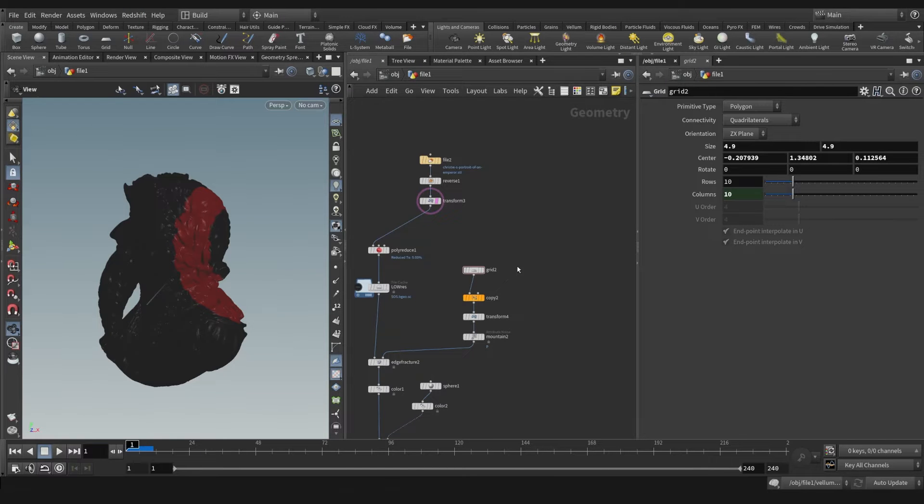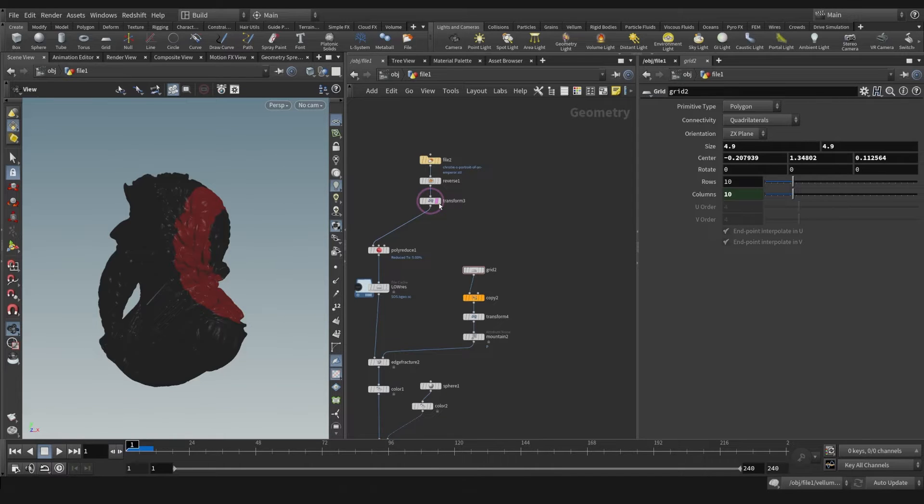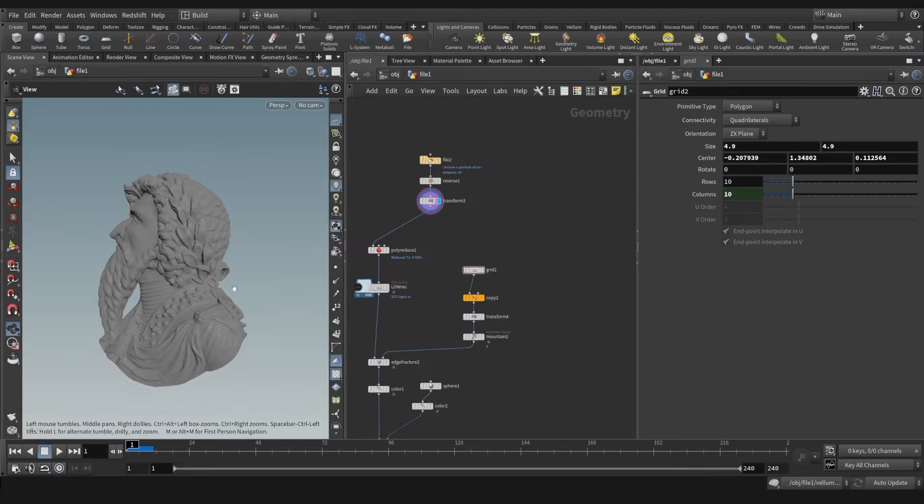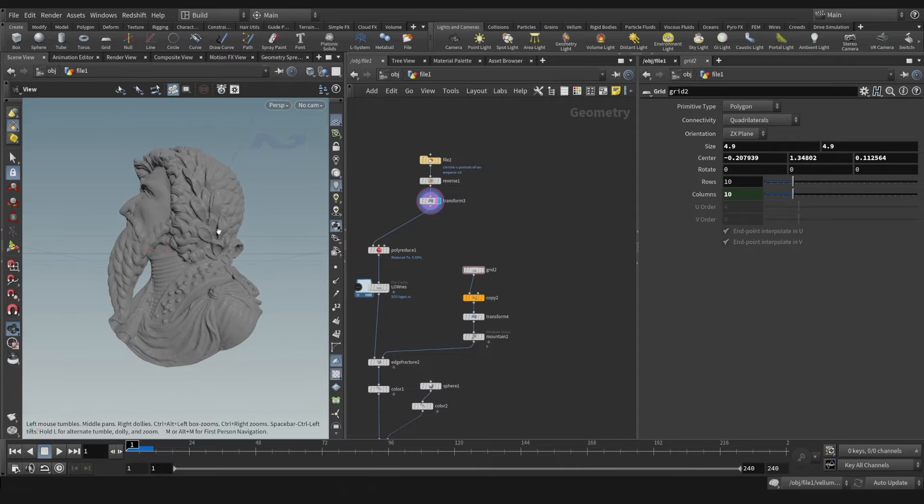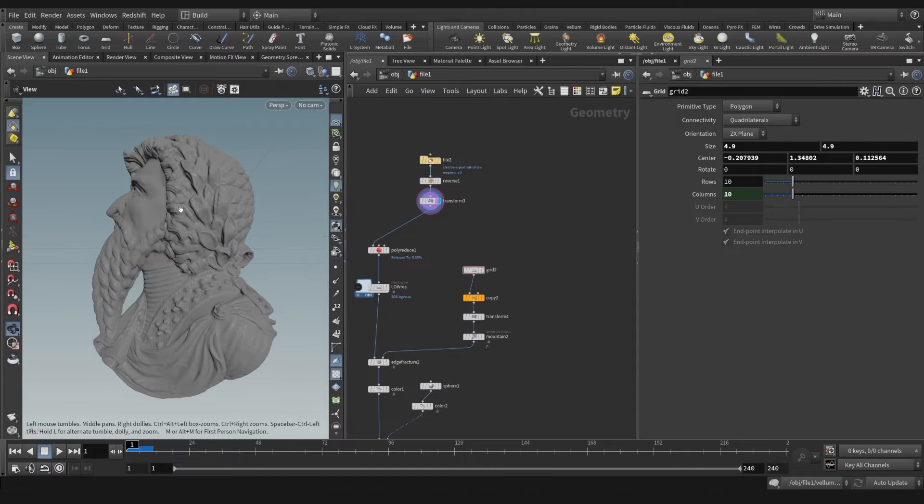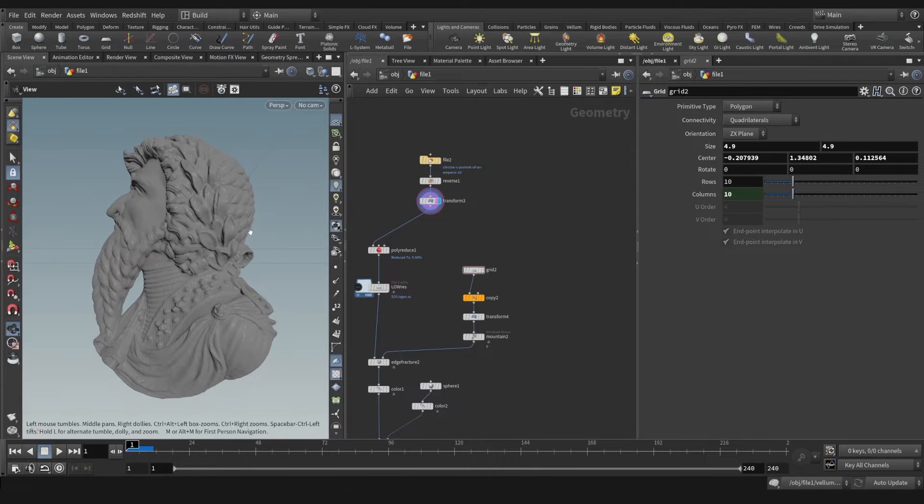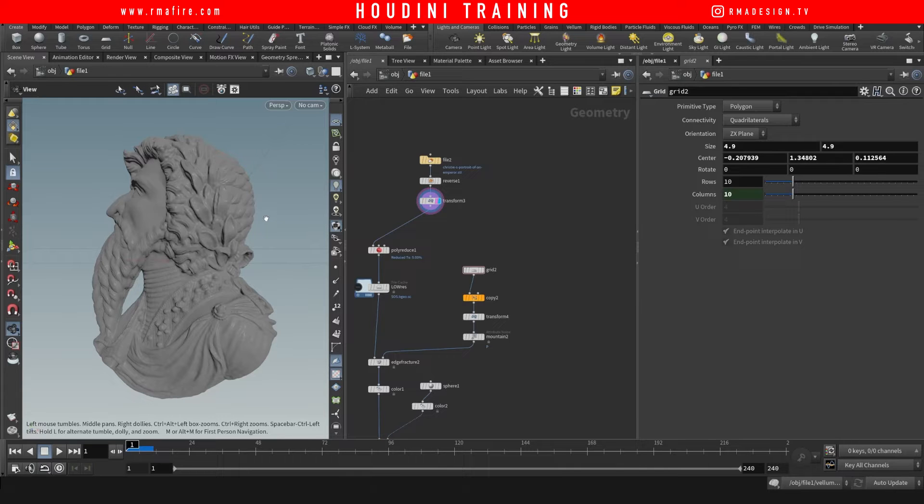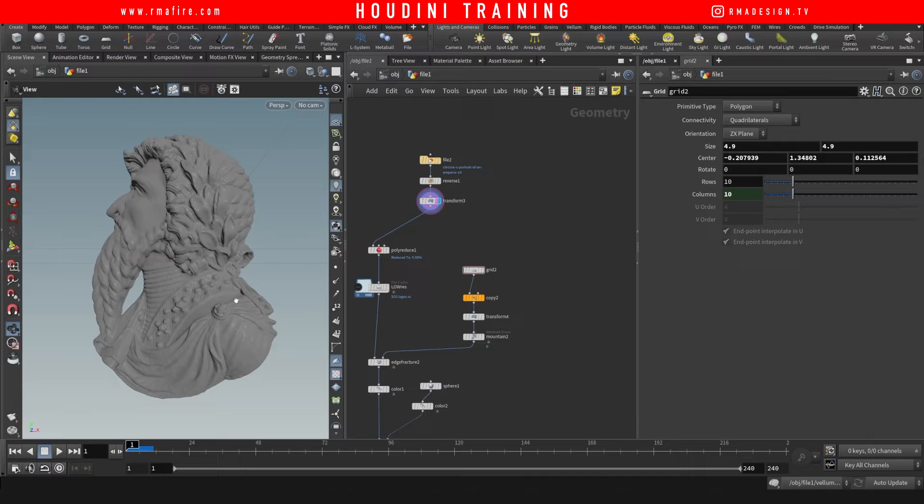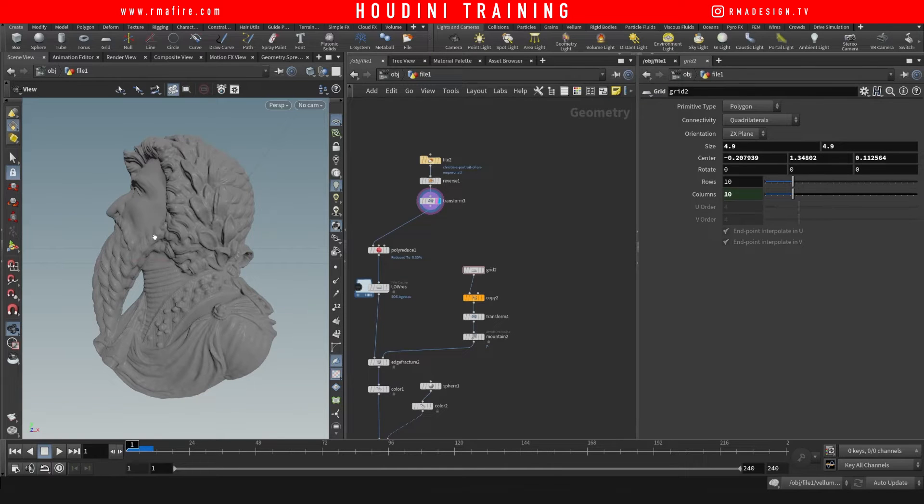What's up guys, welcome to another RMA Fire tutorial. In this tutorial I want to teach you how you can select which areas of whatever model you have are going to be torn apart with cloth. If you've seen some commercials, Man vs. Machine has done some really cool ones where you have a shoe and the skin is ripped from it.